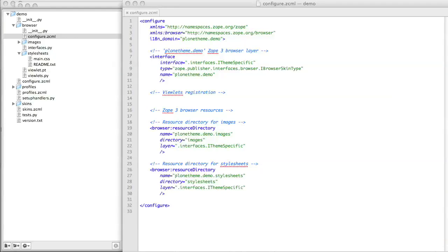First, we need to register the viewlet for the viewlet manager to which we'd like to move it. We do this by changing the configure.zcml file in our product's browser folder.